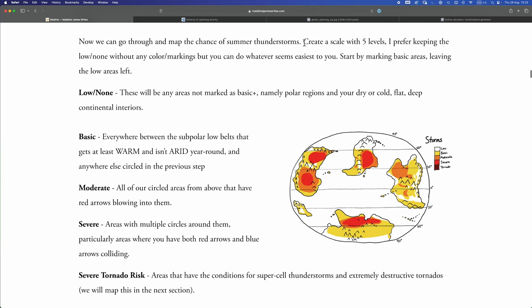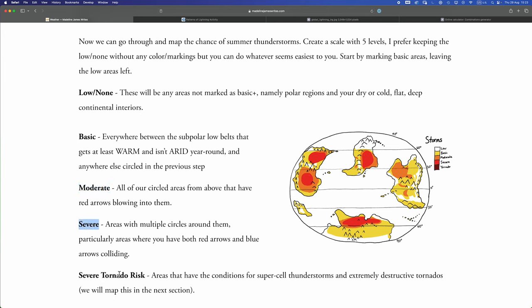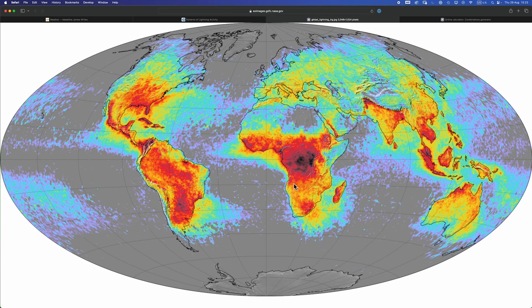Okay, so we're going to go ahead and create a five-level scale here to map our chances of there being thunderstorm, namely low to none, basic, moderate, severe, and tornado. These labels here or these levels here are purposefully very vague by design, and that is a good thing. But me being me, let's make things a little bit more concrete.